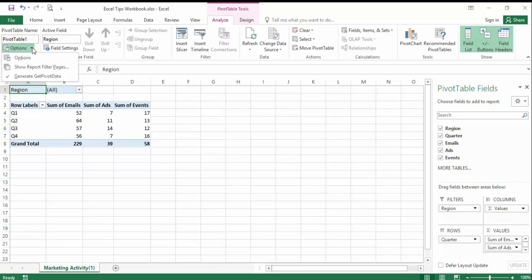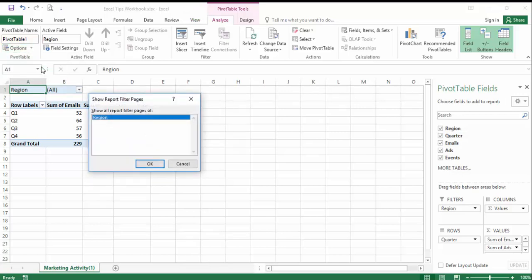Choose the option to Show Report Filter Pages. You'll be prompted to choose the field. In my example, there's only one filter option to choose from.